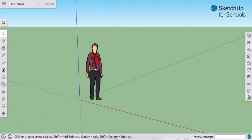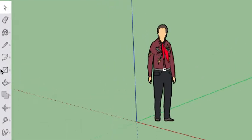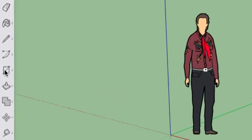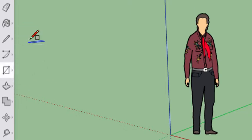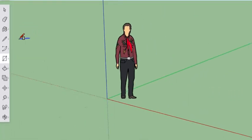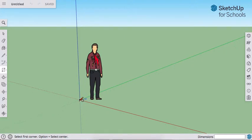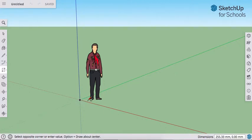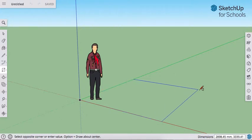First you're going to go to your toolbar on the left-hand side and select the rectangle tool. Then we're going to go to our point of origin and click and release. Where the x, y, and z axis all meet, click and release and move your cursor out to the right.